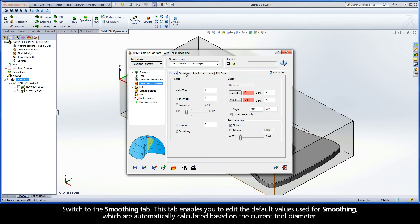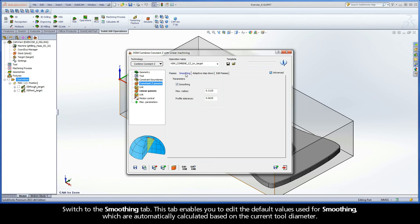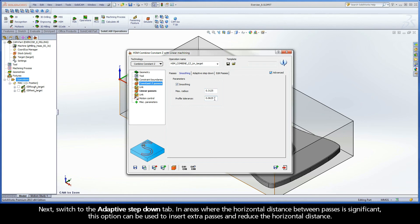Switch to the Smoothing tab. This tab enables you to edit the default values used for smoothing, which are automatically calculated based on the current tool diameter.